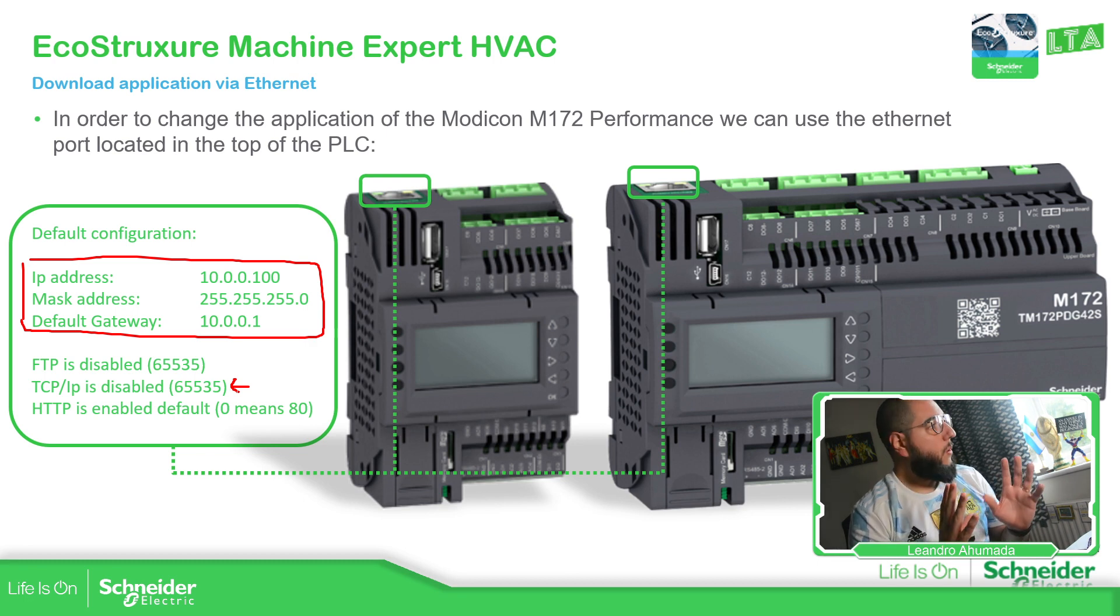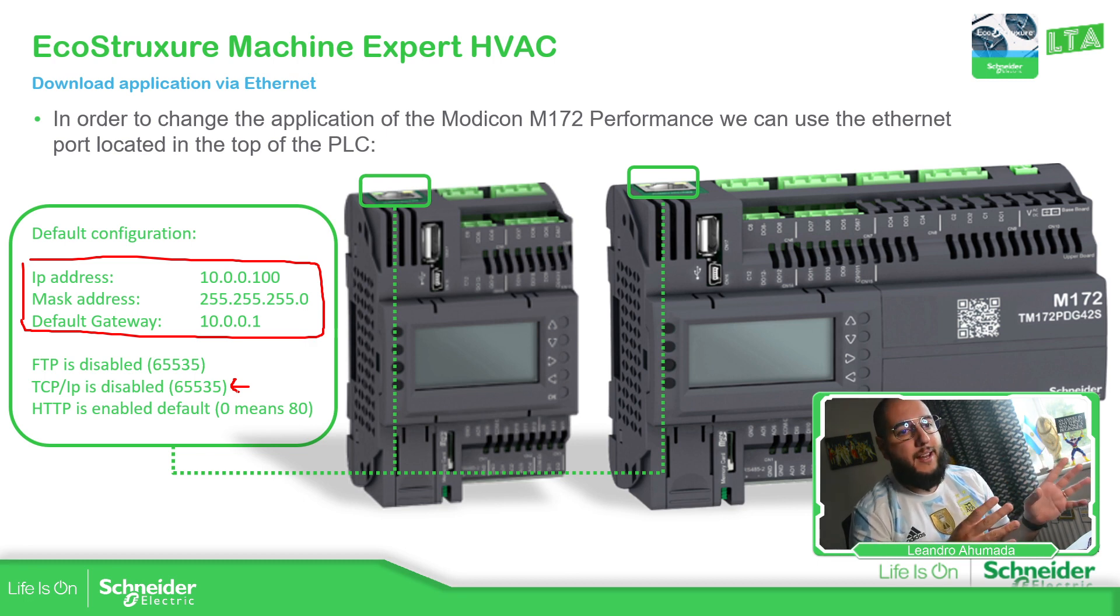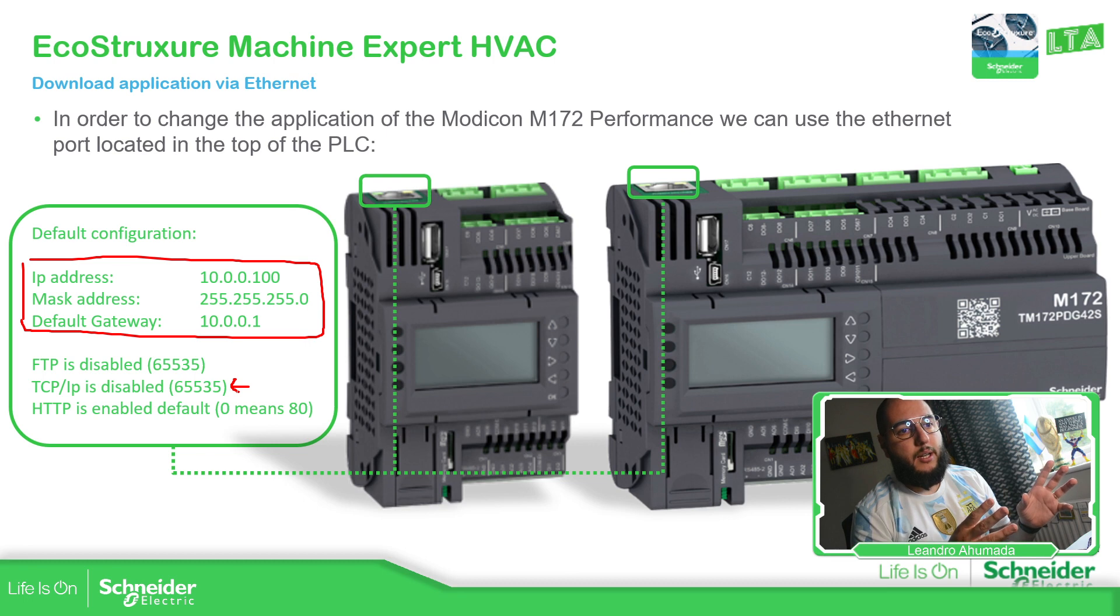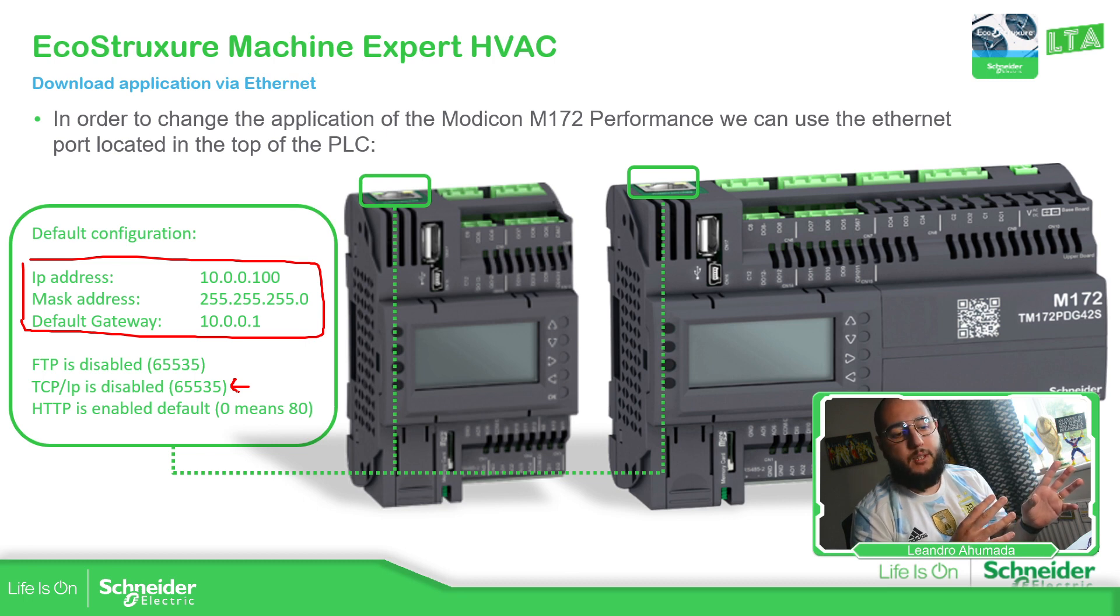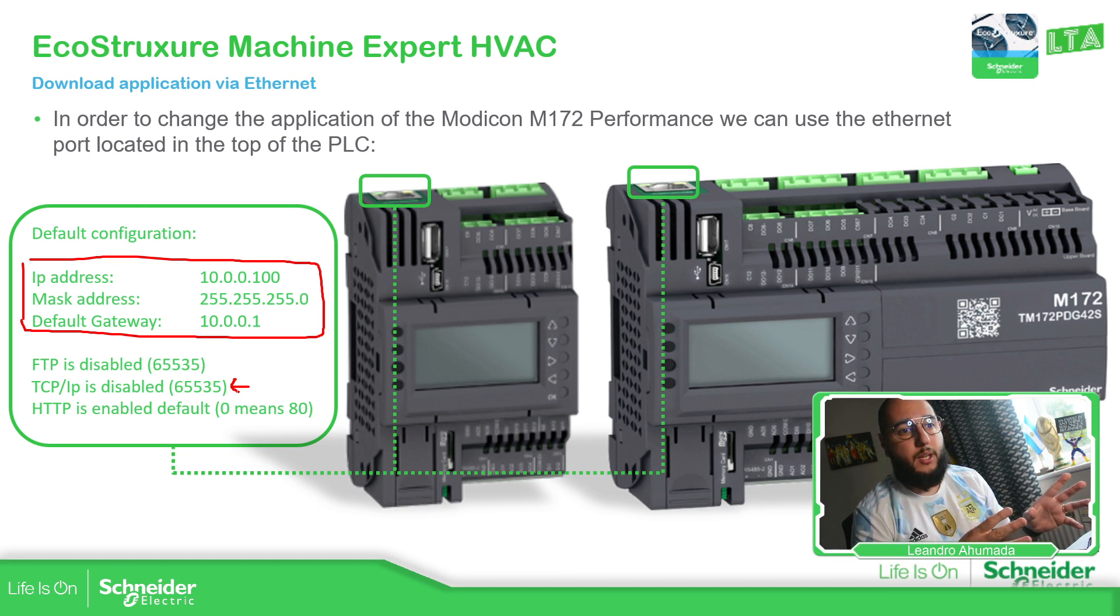So if you want to connect directly to the controller, it's not going to be possible. There are a few things that we need to do first.